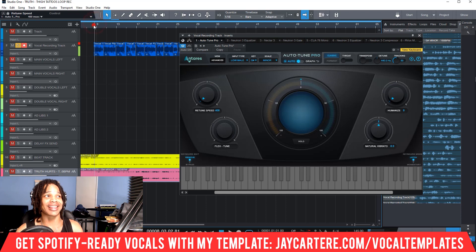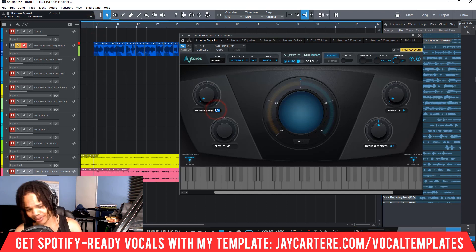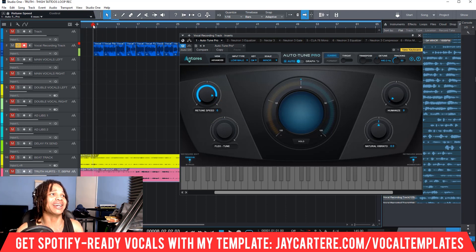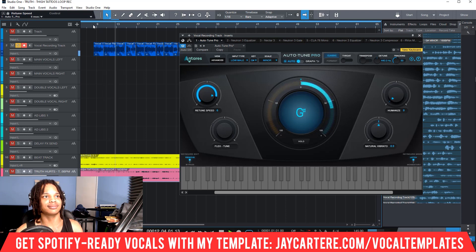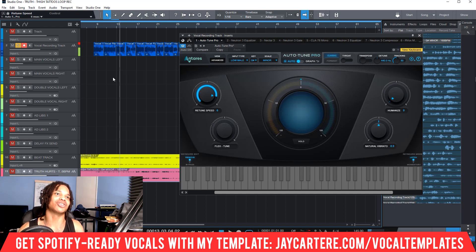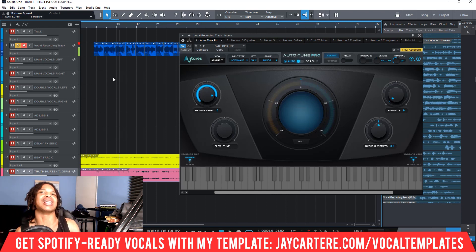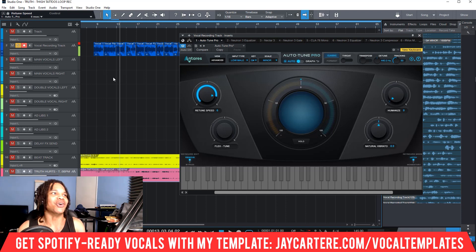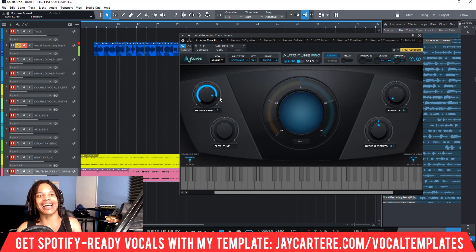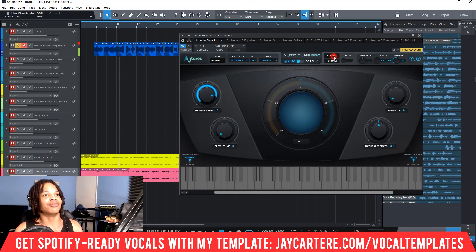Dropping back to 6 makes a huge difference — any time a note would sound flat or off, the auto-tune corrects it and adds that robotic quality. So generally keep your retune speed between 0 and 20. Anything above 20 and you're basically not tuning much at all.